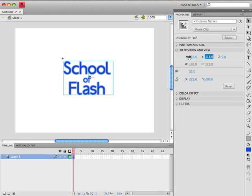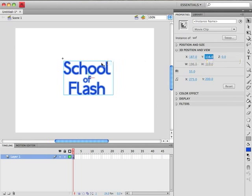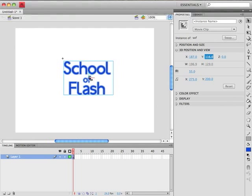And one thing you'll notice is once you play with these 3D positions here, you suddenly have these little lines in the center of your movie clip. There's a green line and a red line. And then there's also a blue line that you can't see because it's basically pointing towards us.